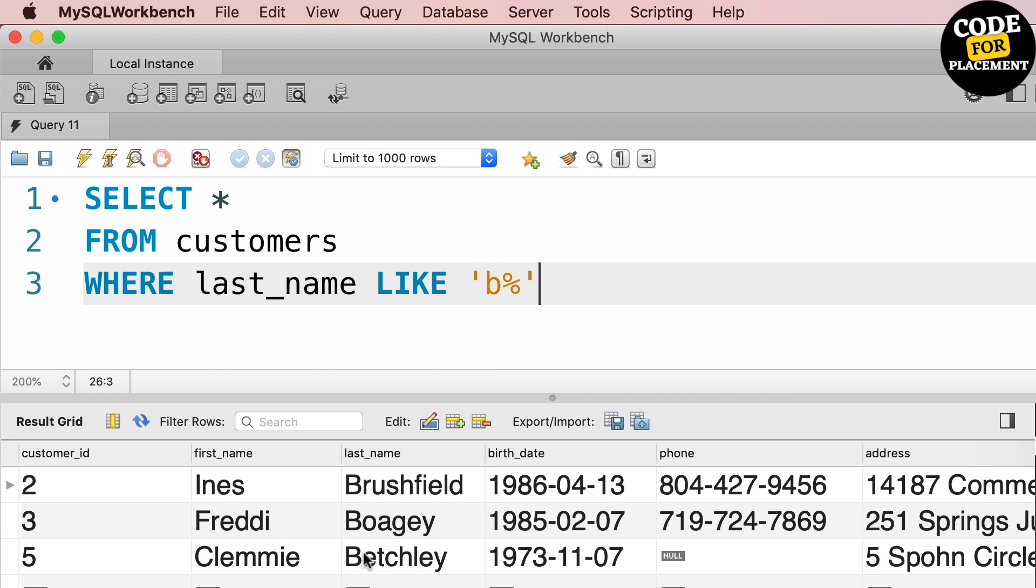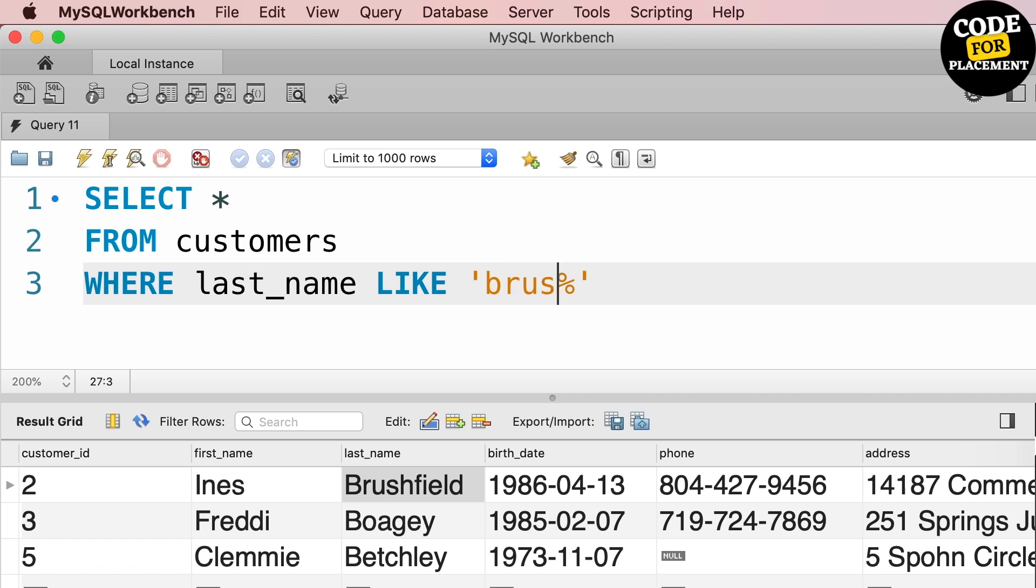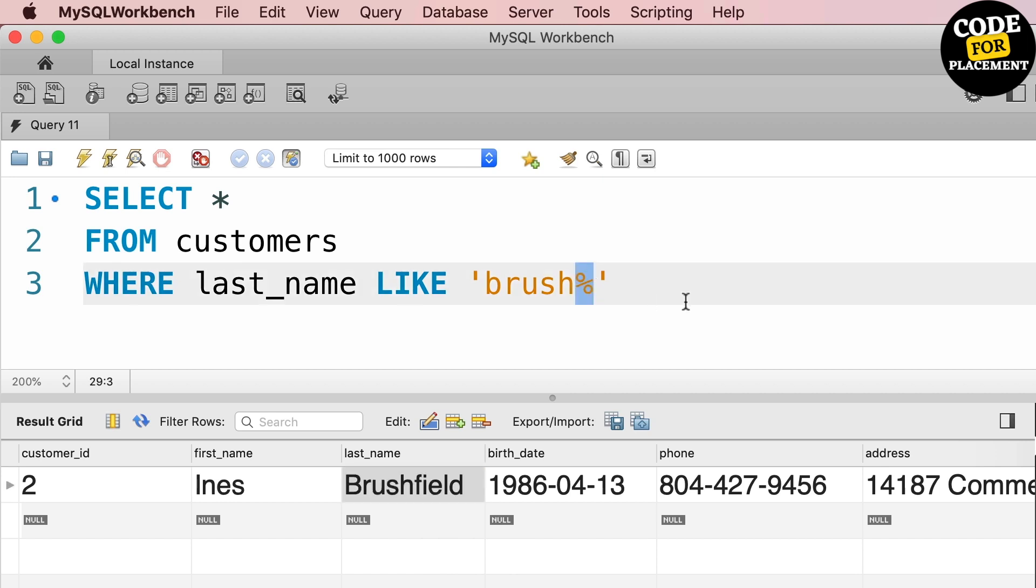So you can see last names starting with B. Whatever last names we have in this query, they start from B. If I'm going to put 'brush%', I can see Brushfield is the one which I am getting. So this is the basic fundamental use of LIKE.